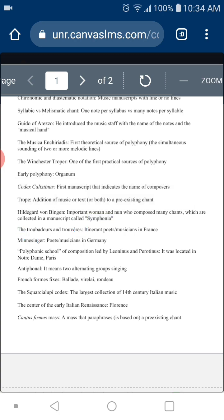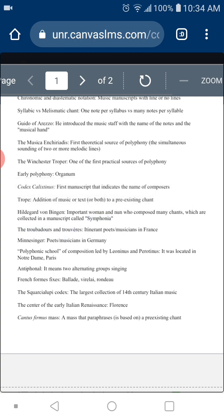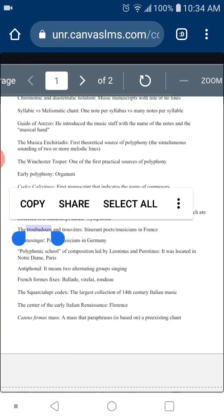By the late 12th to 13th century, we see the first examples of secular music — non-religious music. This was composed by the Troubadours and Trouvères. Who were they? They were itinerant poets and musicians who were active first in France, but eventually all over Europe — itinerant because they traveled from one court to another.